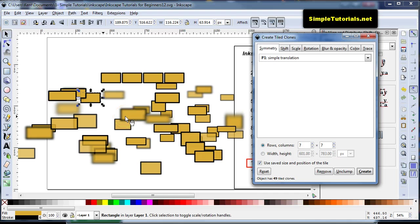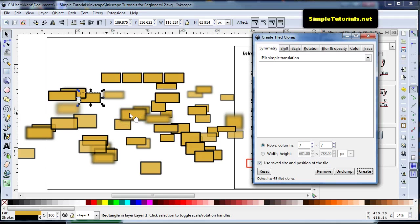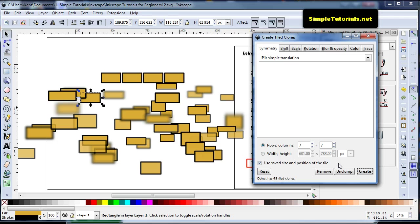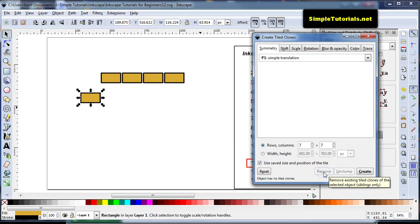So there's a pretty good opportunity to make some interesting design layouts or give you an interesting look if you're trying to create something. Well, we can hit remove and remove it all.